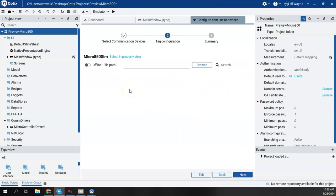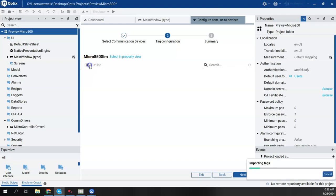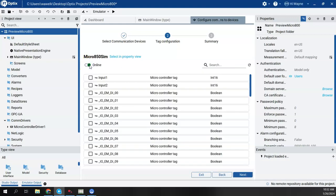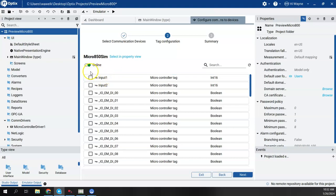So just like before with any other communication driver, I now have the ability to import the tags. And the nice thing about being that since it's a Rockwell driver, Rockwell product, I do have the option to do an online import. Now, one of the things I've noticed here, just playing with it is that there is not a select all button.